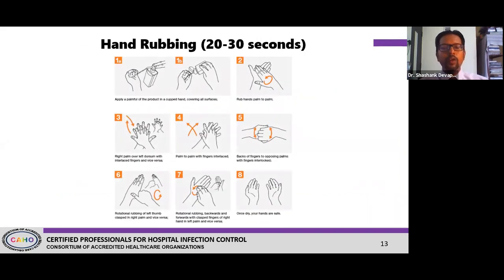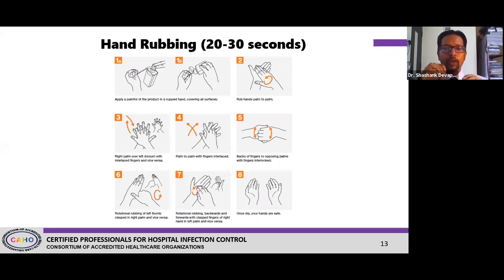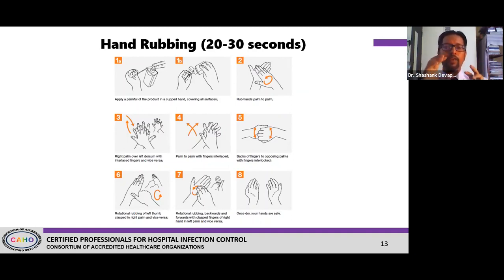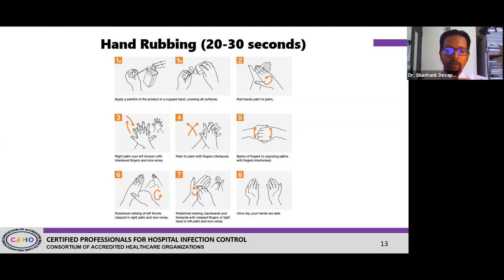Now we're going to talk about hand rub and hand wash techniques. The timing differs — 20 to 30 seconds for hand rub versus 40 to 60 seconds for hand wash — but if you look at steps 2 through 7, these are the six core steps for hand hygiene technique given by the WHO and recommended by the CDC across the world. We're going to see a WHO video after this. I recommend all of you print out the WHO hand hygiene poster and put it up wherever you have hand rub stands or sinks.